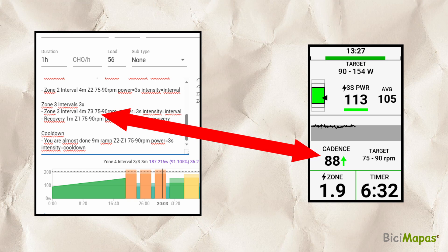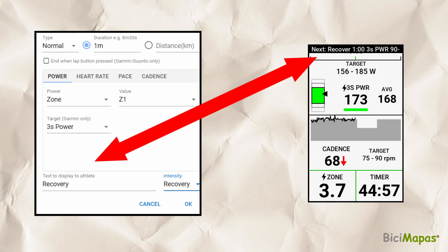As with power, you must keep this value within the target to meet the workout training intent. The text to display to athlete will show for about 5 seconds on the top of the Garmin screen when there is a transition to the next interval step.